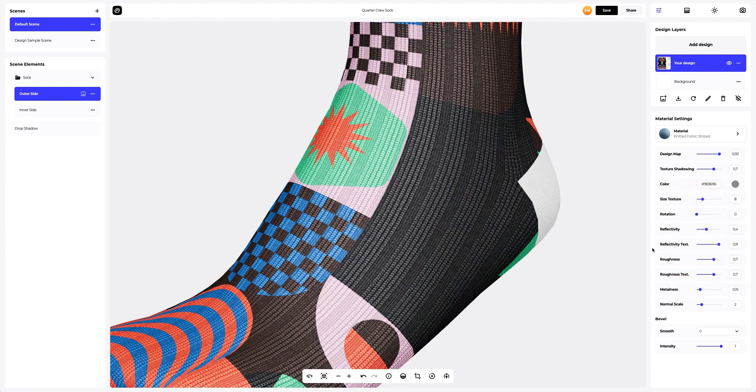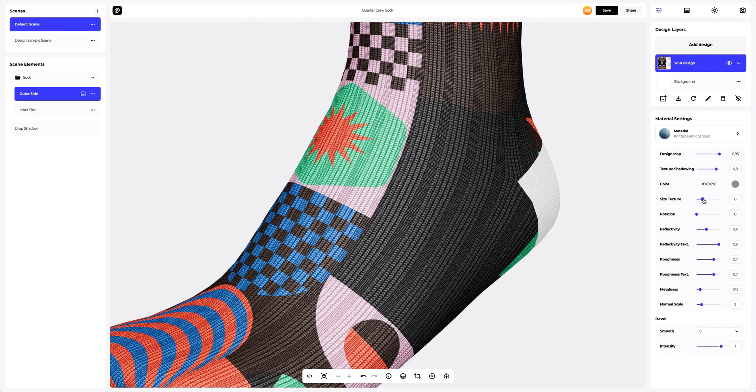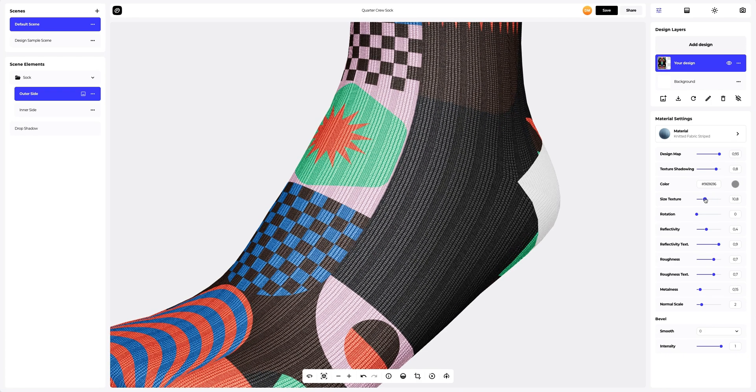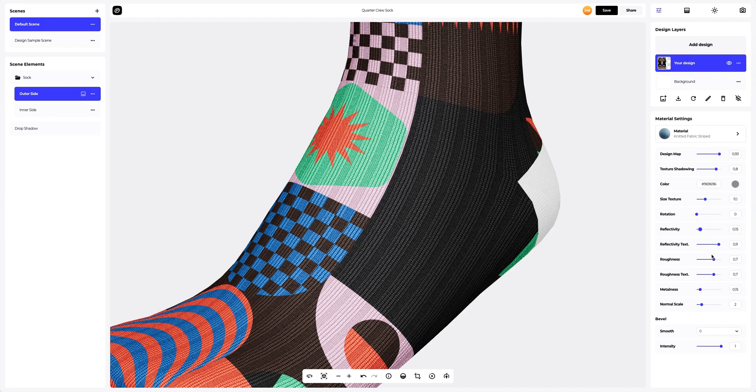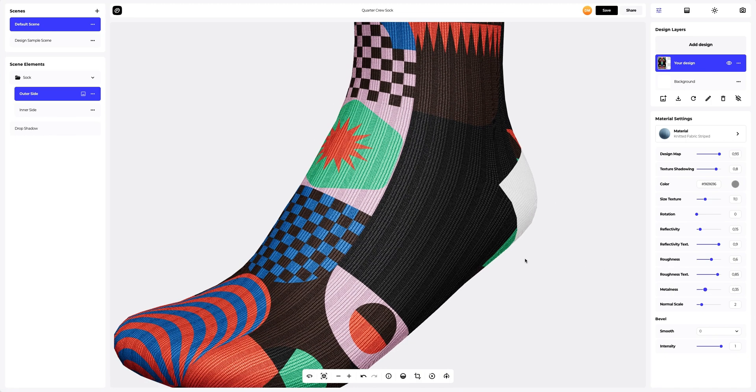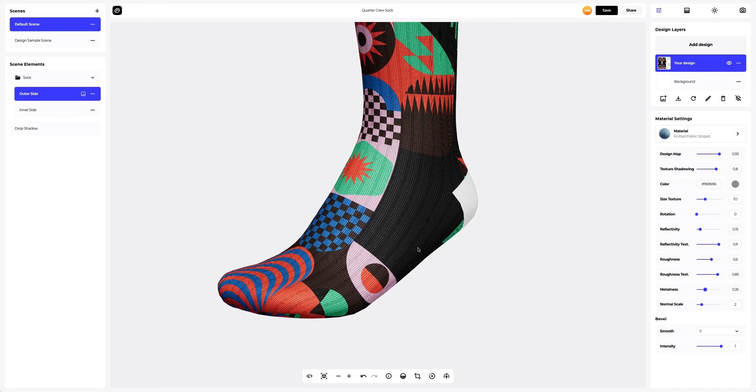Now let's reduce the size of the fabric texture. Then we will decrease the reflections of the fabric to make it look more soft and natural. I love the result.